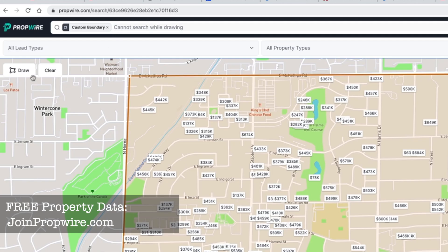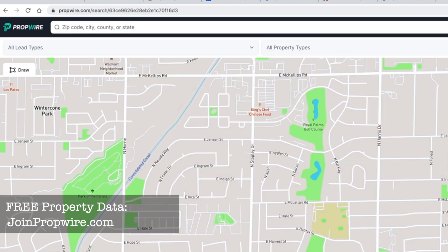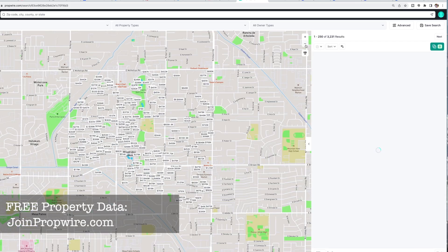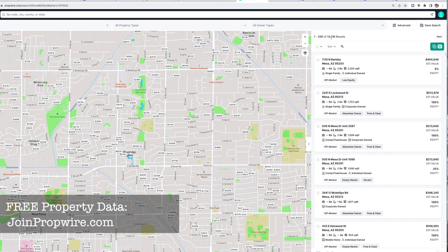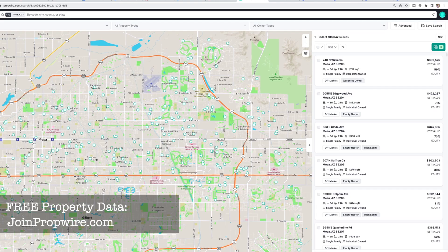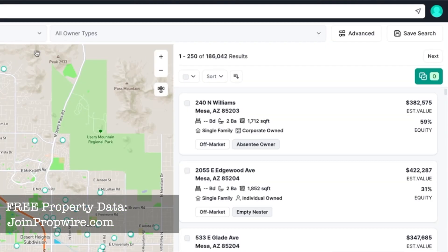If I hit Clear, it will remove that boundary. Removing the boundary removes all the filters, showing what's on the current map view. The more I zoom out, the bigger the area and the more leads it pulls in. Let's go back to Mesa, Arizona — now we're back to 186,000. That's one way to filter: by location.